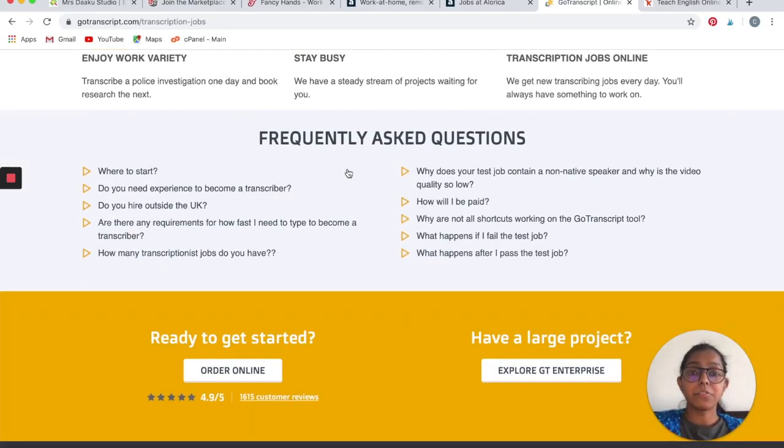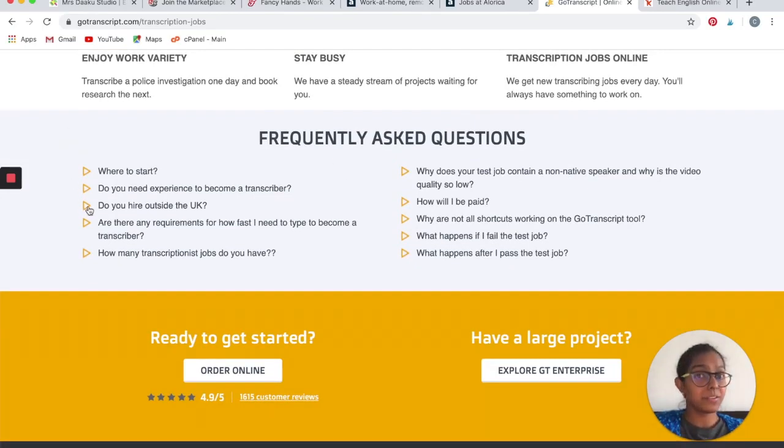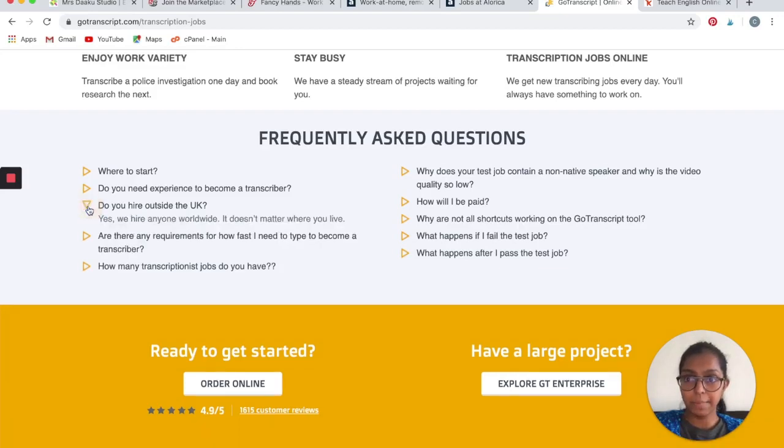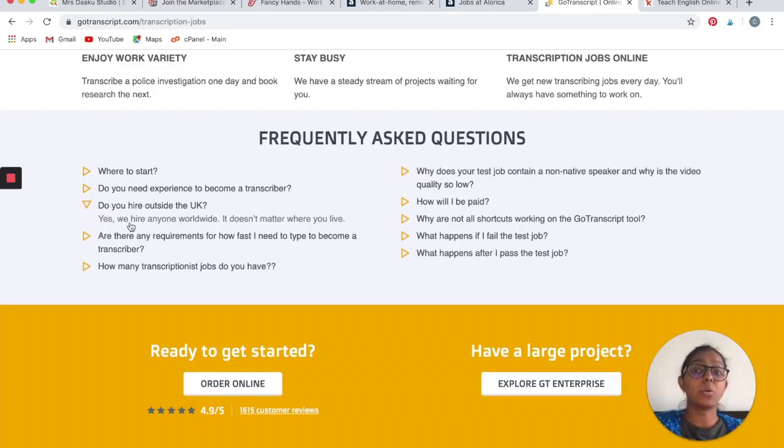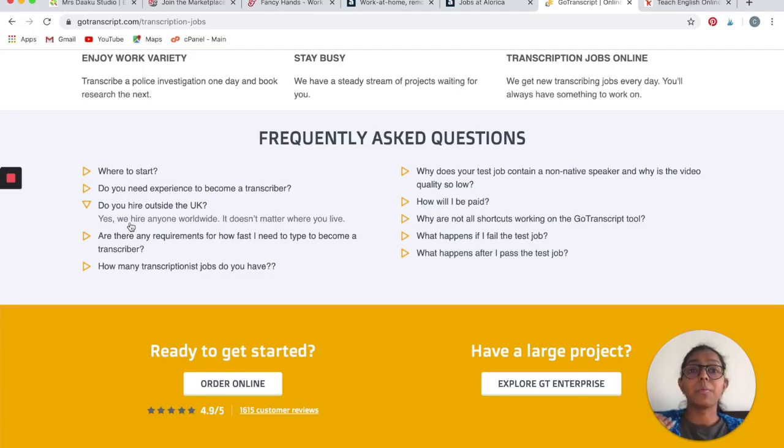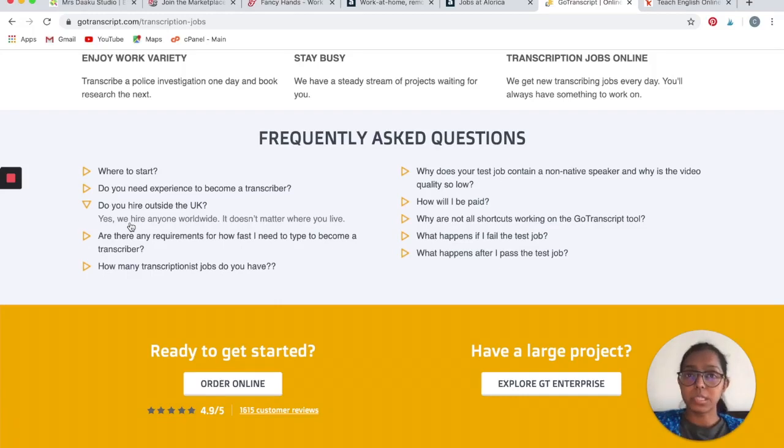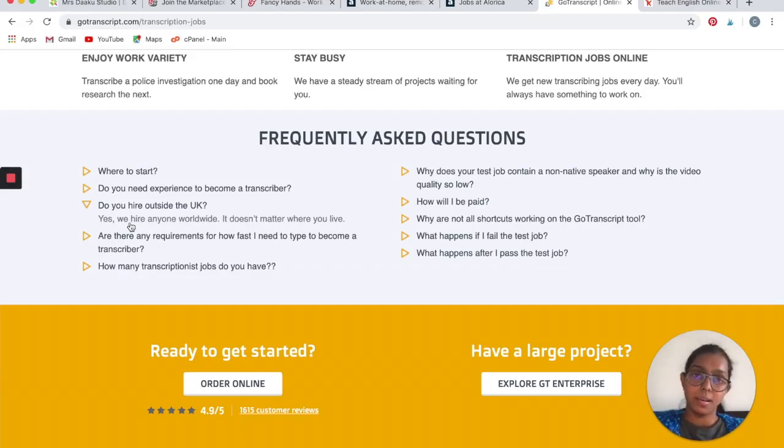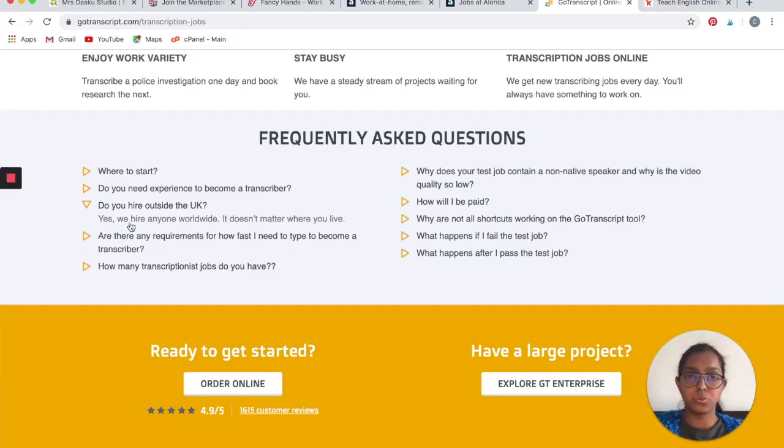Let's look at a few frequently asked questions. This one is my favorite that talks about: Do you hire outside of the UK? And yes, they do. They hire anyone worldwide. It does not matter where you live. This is one of the few companies that hire across the globe, so if you are not in the US, Canada, or Australia, then you do not need to be sad. You can go ahead and apply to GoTranscript. They will accept you if you are good at what you do.